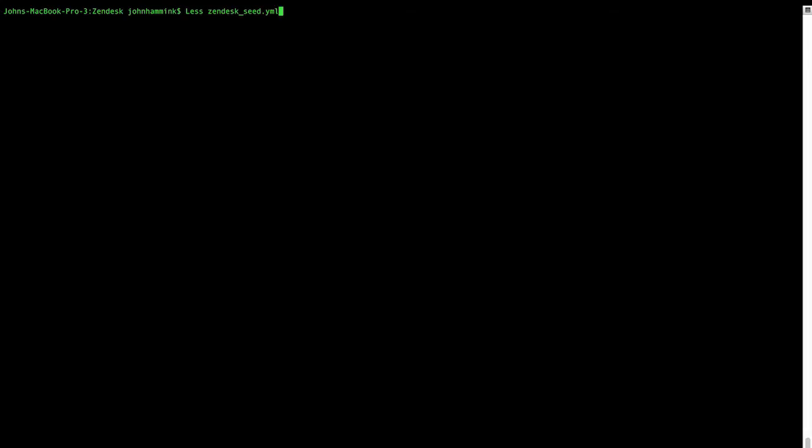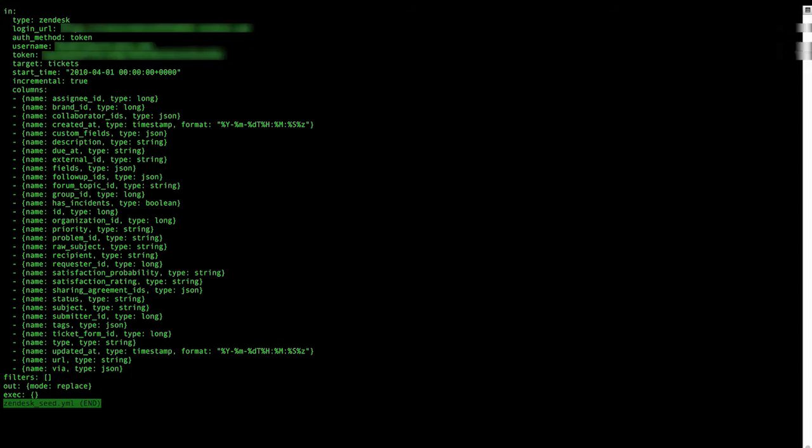So the very first thing we want to do is create a Zendesk seed YML file. This is going to be the configuration file that we read when creating our database. So let's do that. We've actually already done it here. And we can see here what's entered, including our login URL, our authentication method for Zendesk,